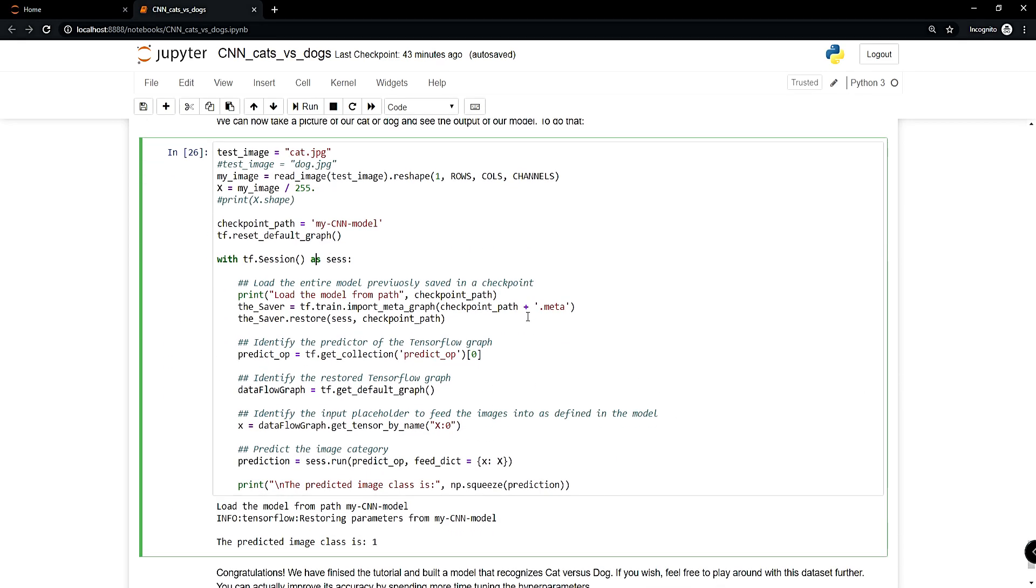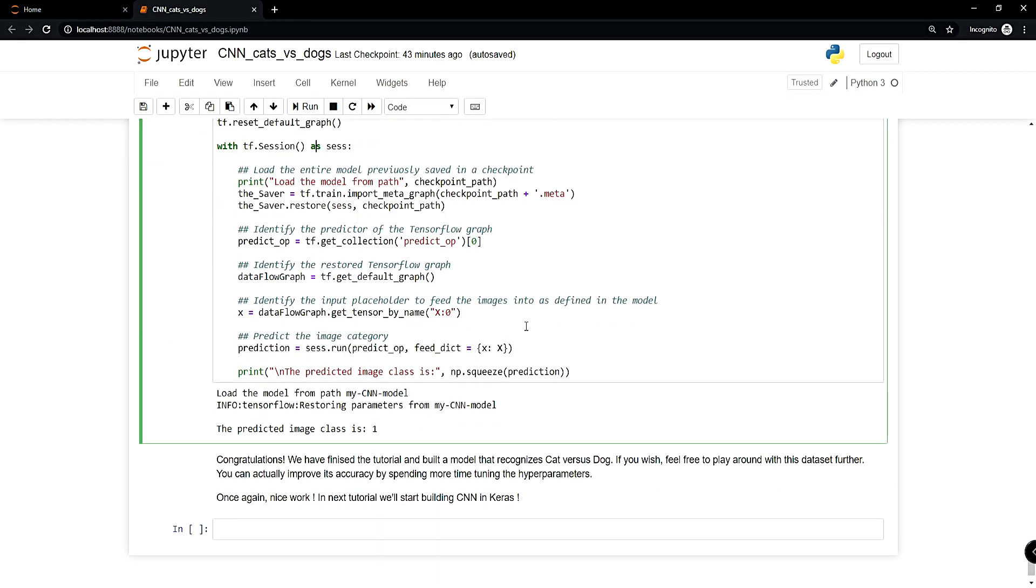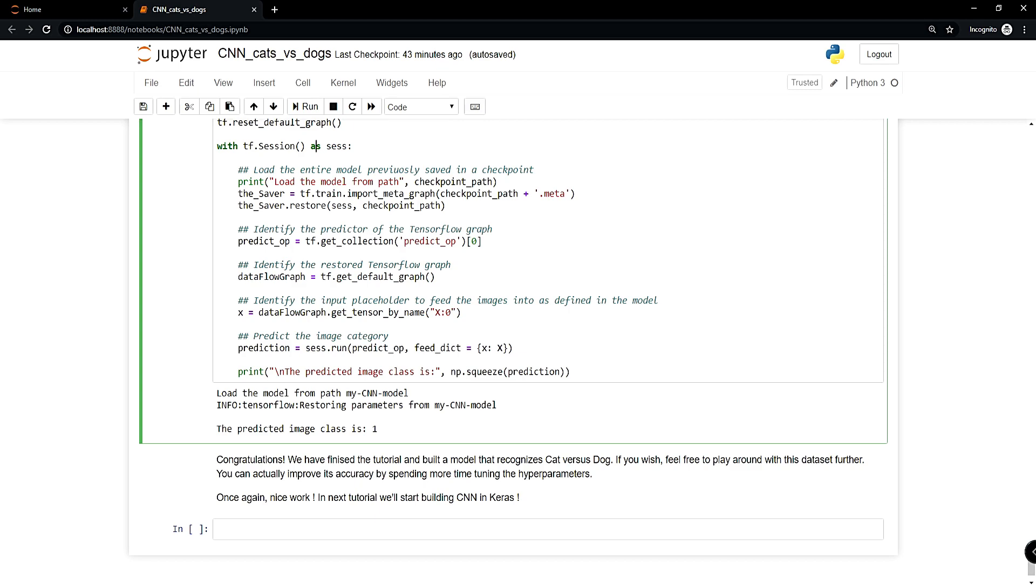In future tutorials, even in the next tutorial, you'll see how to receive even better accuracy with a smaller model or much easier with the Keras framework. Congratulations, we've finished the tutorial and built a model that can recognize cats and dogs with almost 70% accuracy on the test set. Feel free to play around with the dataset. You can improve accuracy by tuning hyperparameters and adding dropout. Nice work! In the next tutorial we'll start building CNNs in Keras. Thank you all for watching. Like this video, subscribe to my channel, share it, and we'll see you in the next tutorial. Goodbye!